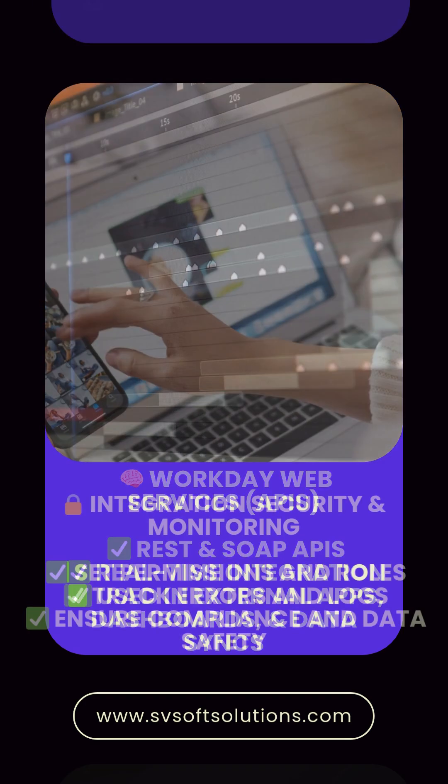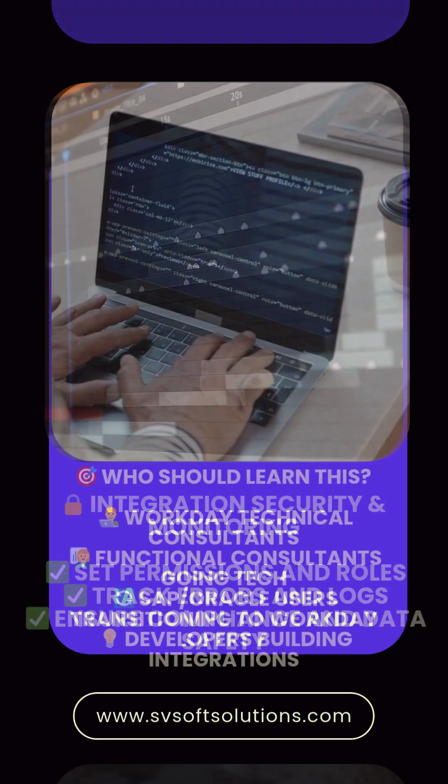Integration security and monitoring. Set permissions and roles. Track errors and logs. Ensure compliance and data safety.